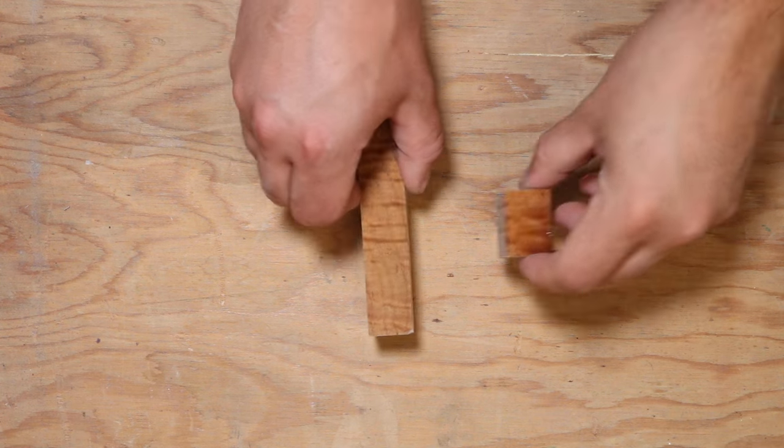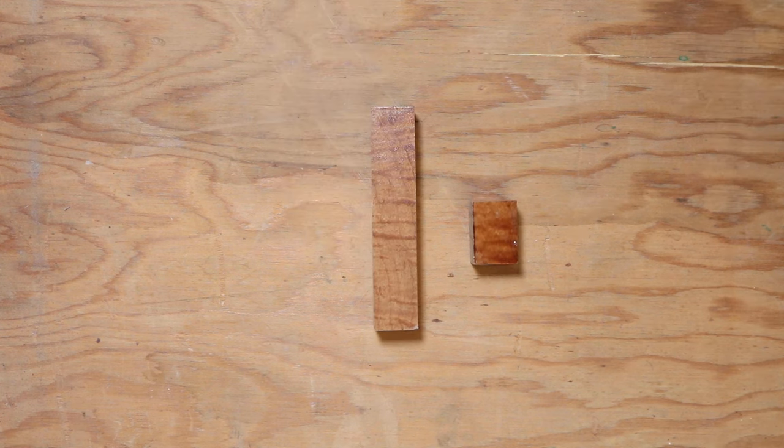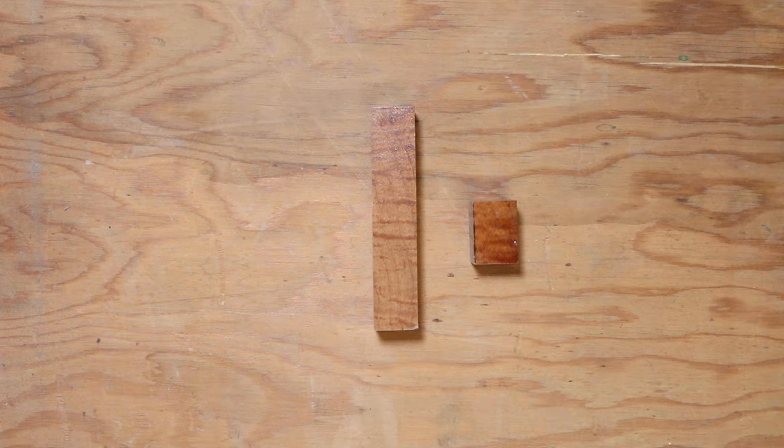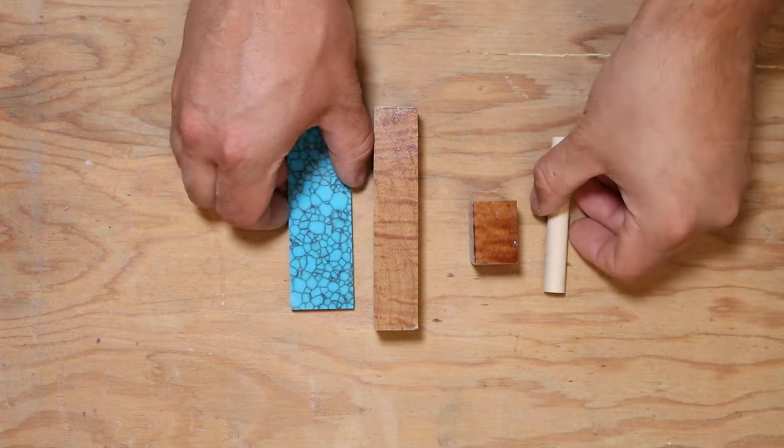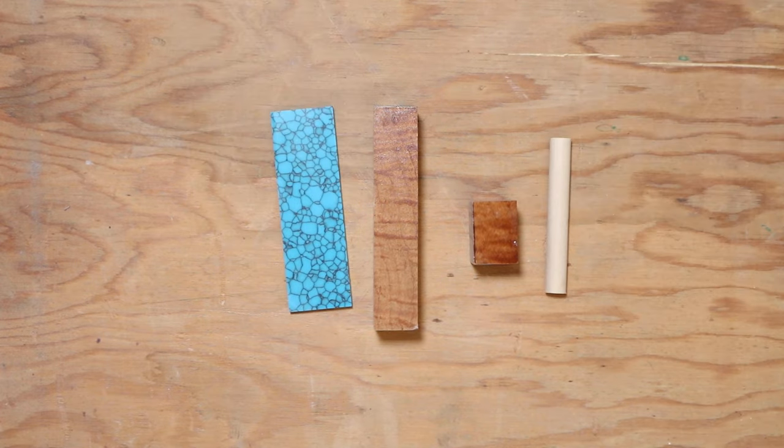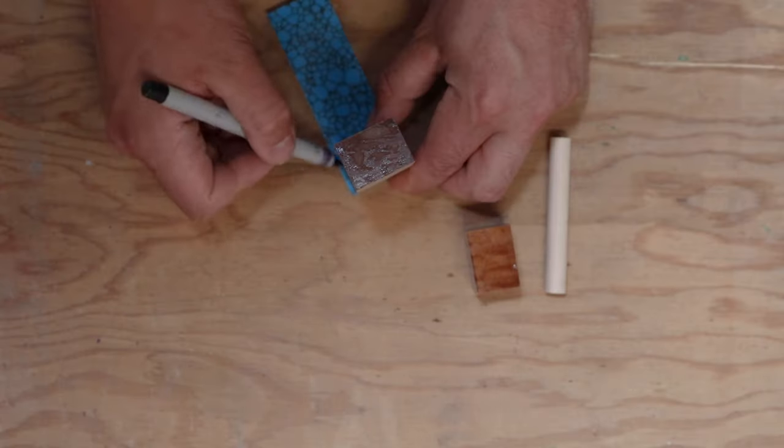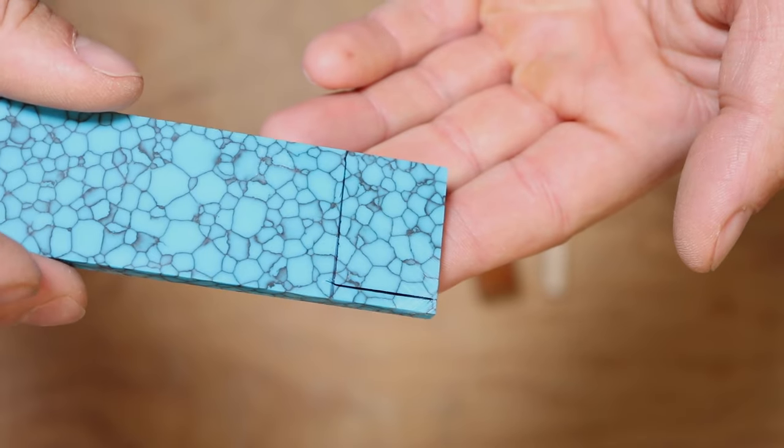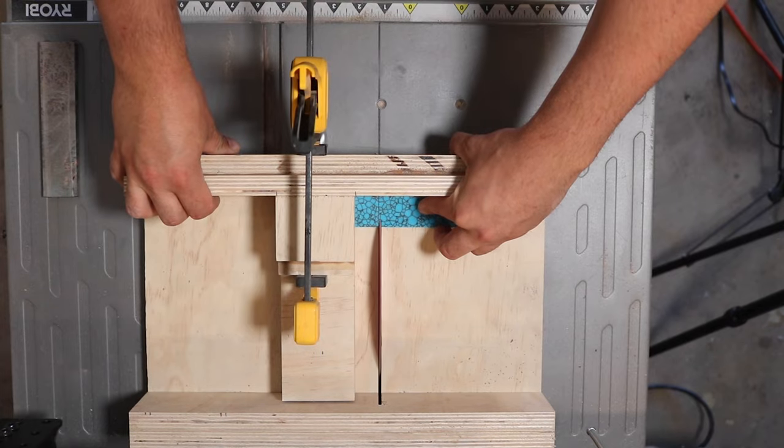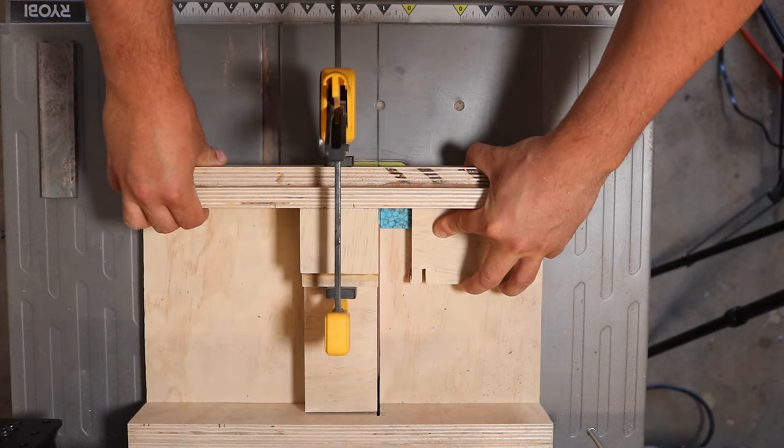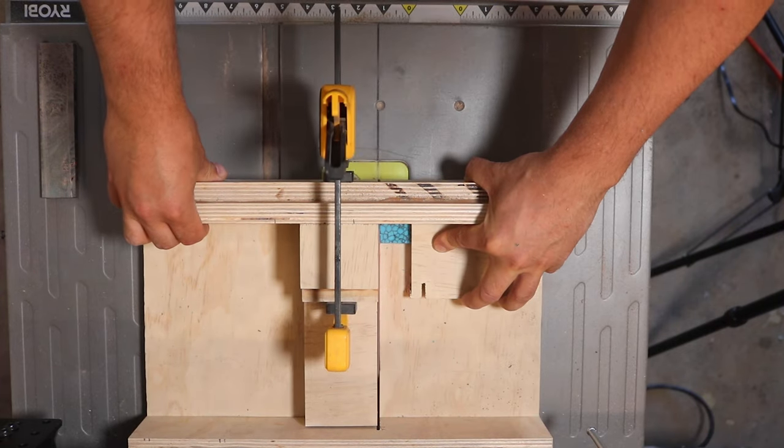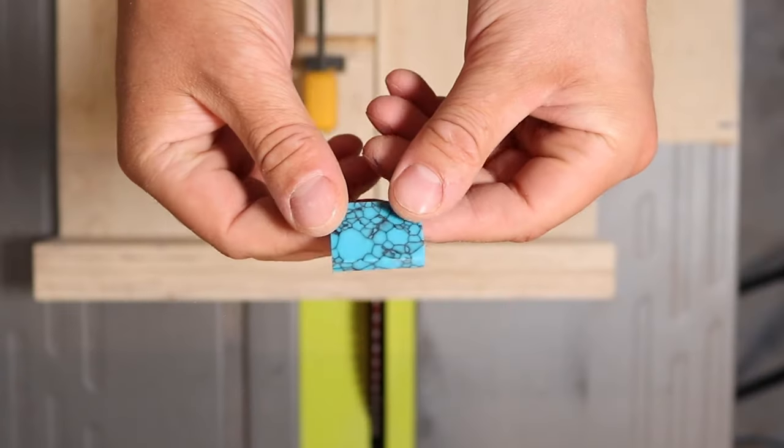Alright, so step one is going to be deciding what materials we want to use. I found this really cool curly maple and we're going to use this turquoise as the spacer. Next step, we're going to cut everything down to size. This is going to make it easier to glue up and sand down.